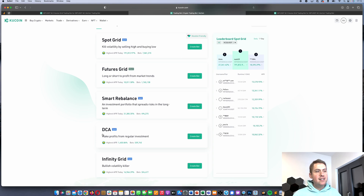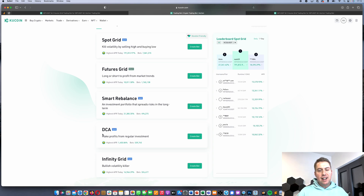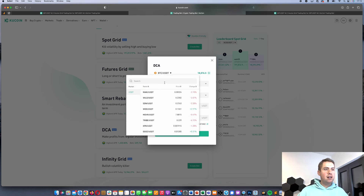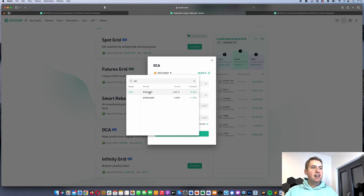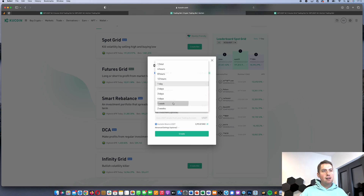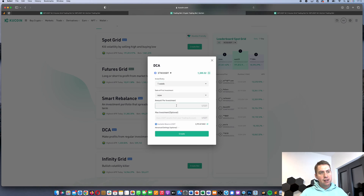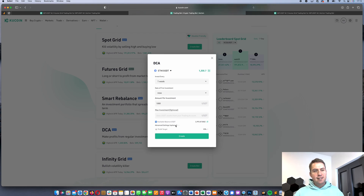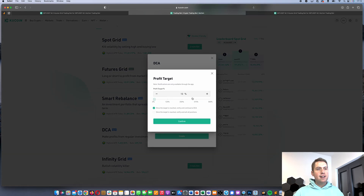First of all, there's the DCA bot, which is short for Dollar Cost Average. The bot does nothing else than buying a certain cryptocurrency in regular intervals. To set it up, you click Create Bot, choose a coin like Ethereum, set the buying frequency to every week, and specify the amount you want to invest and the max investment amount. You can also configure advanced settings and a profit target, for example 10%, 100%, or 500%.